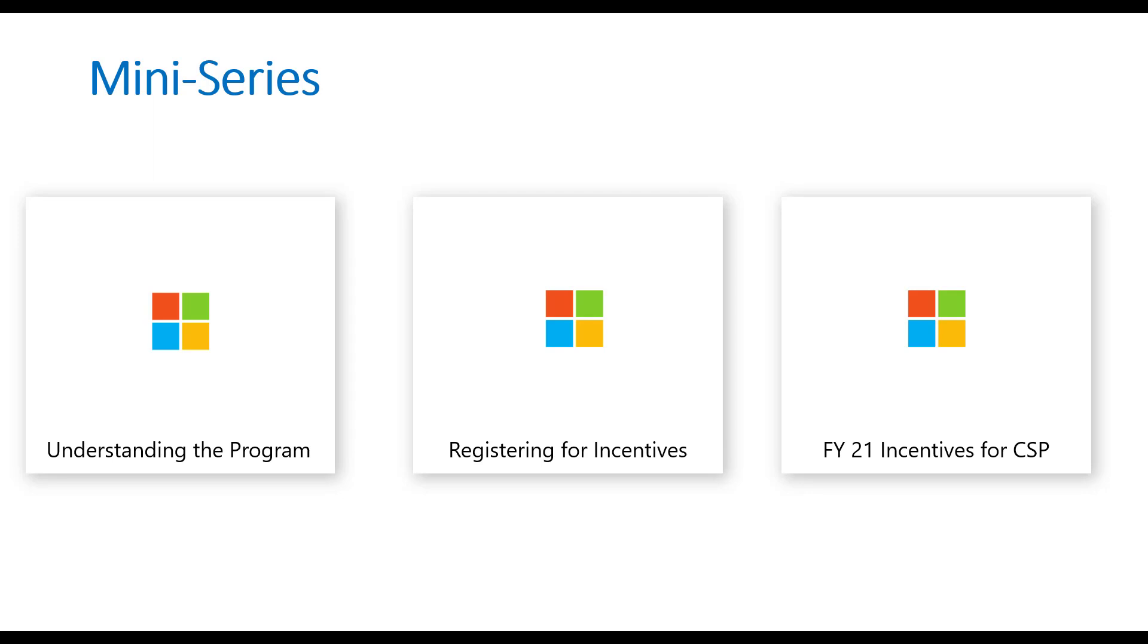The second video I'll be doing is registering for incentives. So basically walking through all of the requirements you have to have in order to see the incentives tab, in order to be able to get paid out on a monthly basis, and how you enroll in these programs.